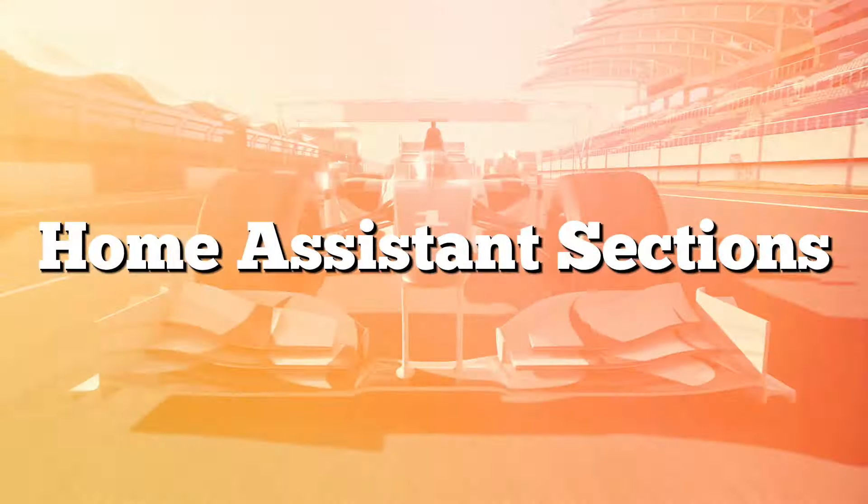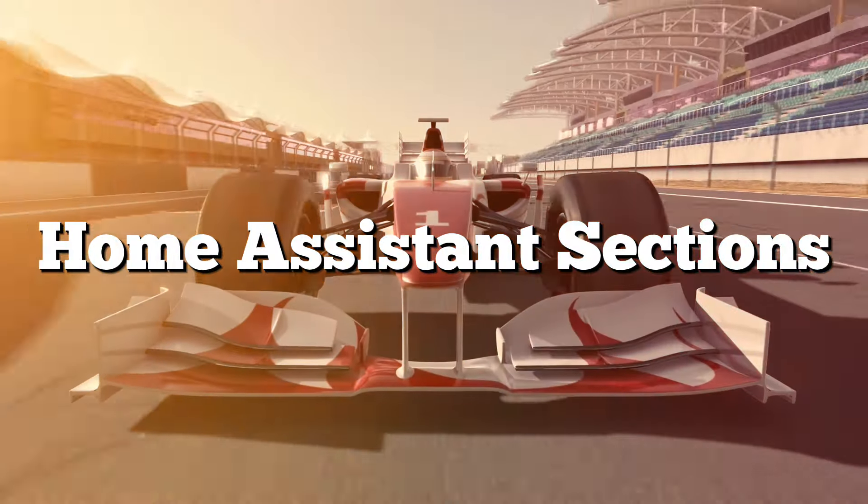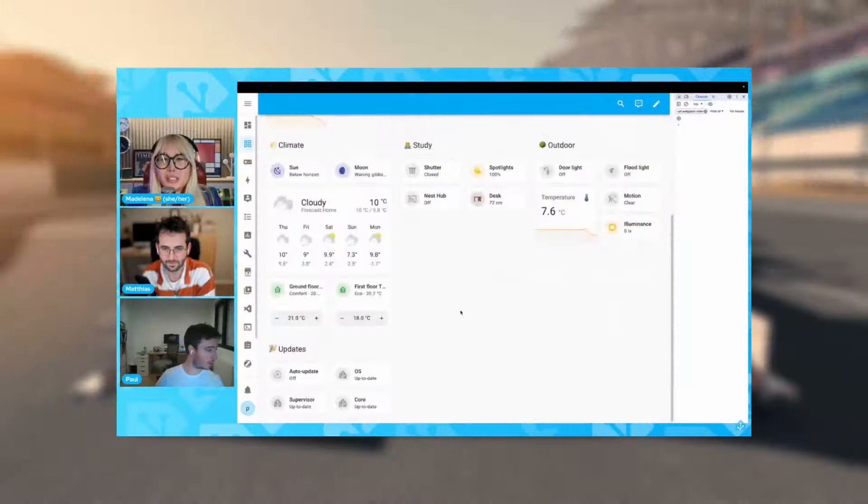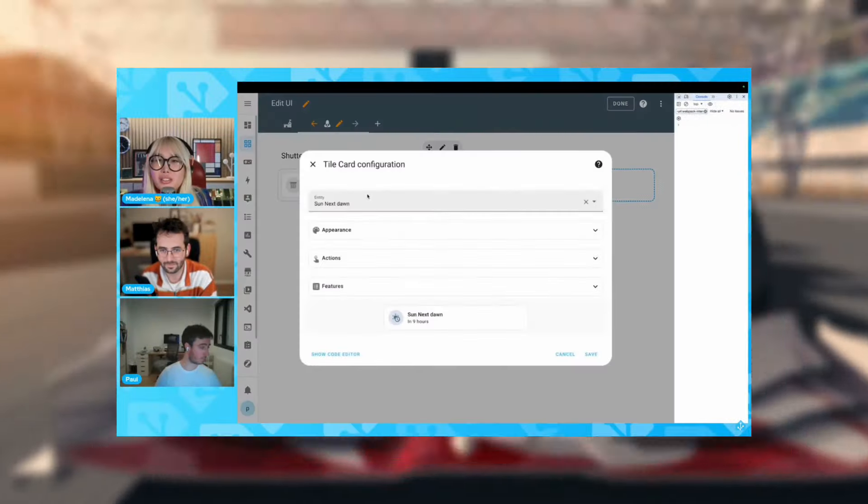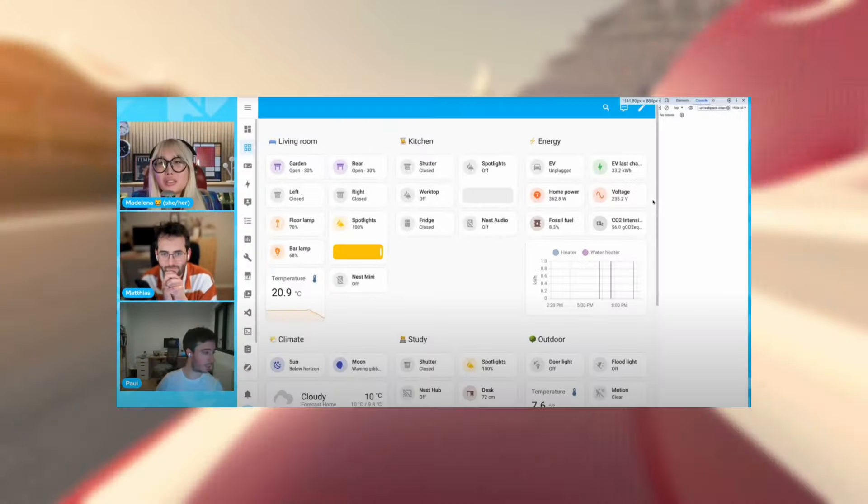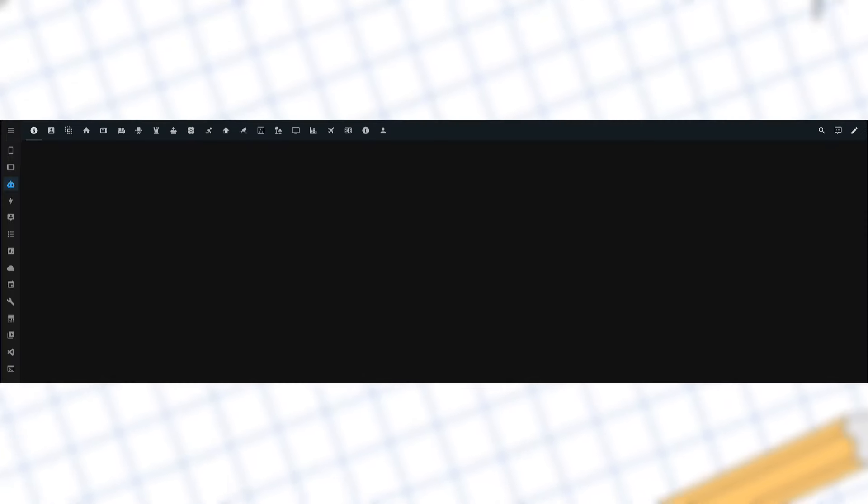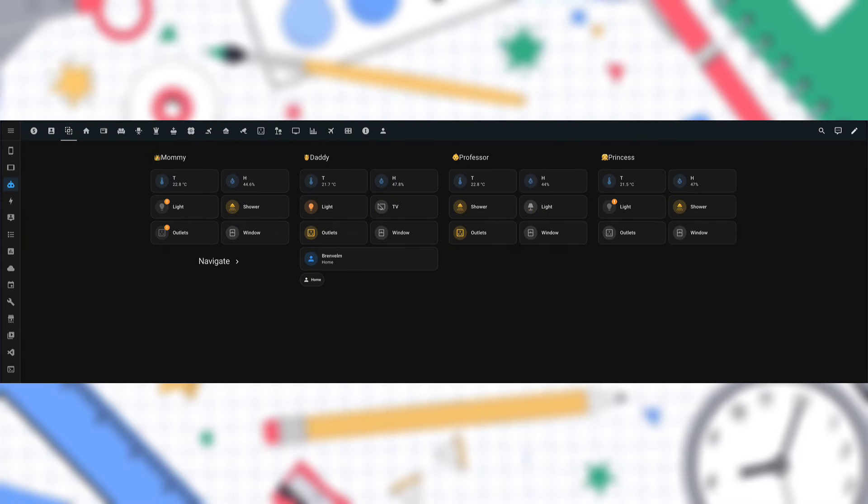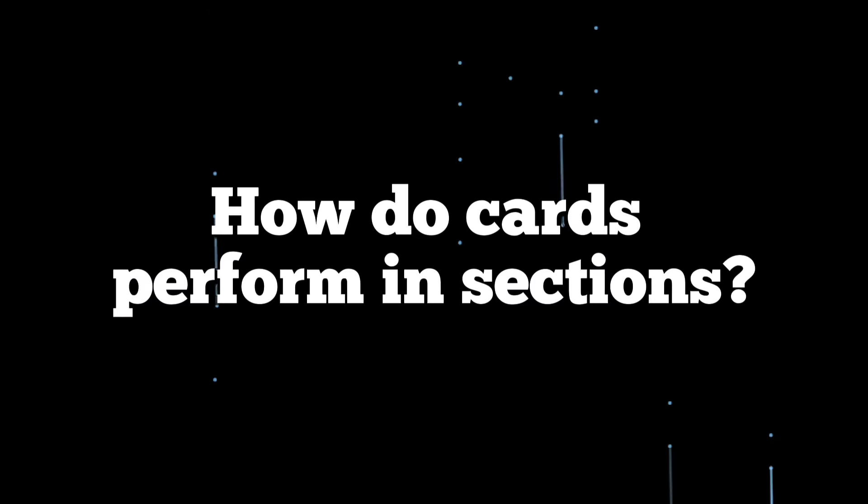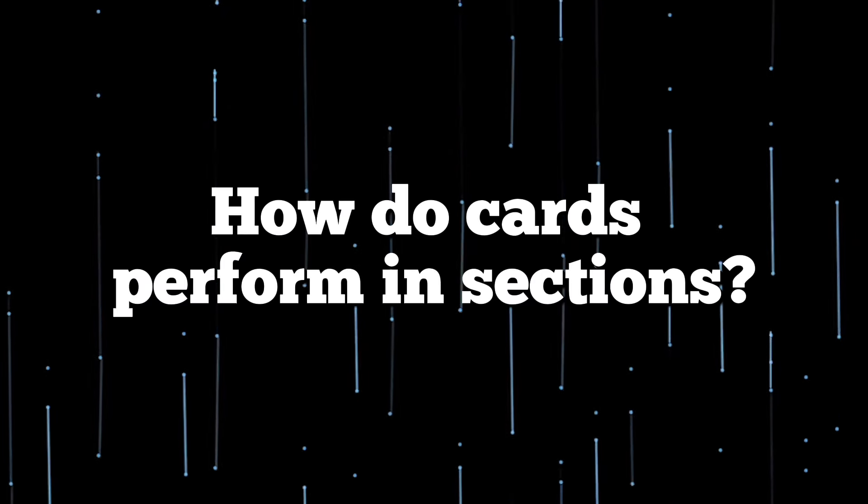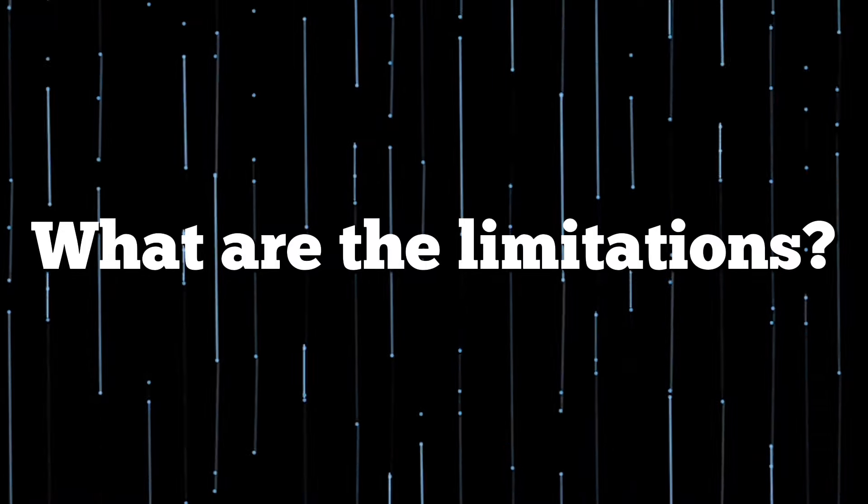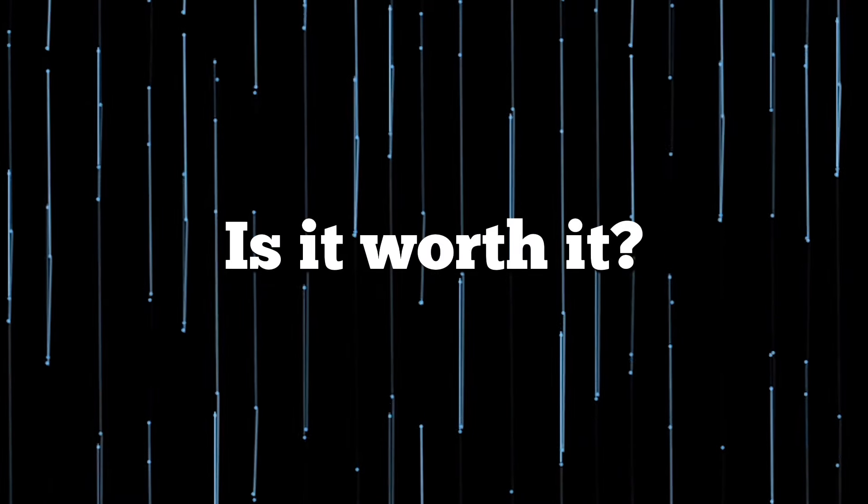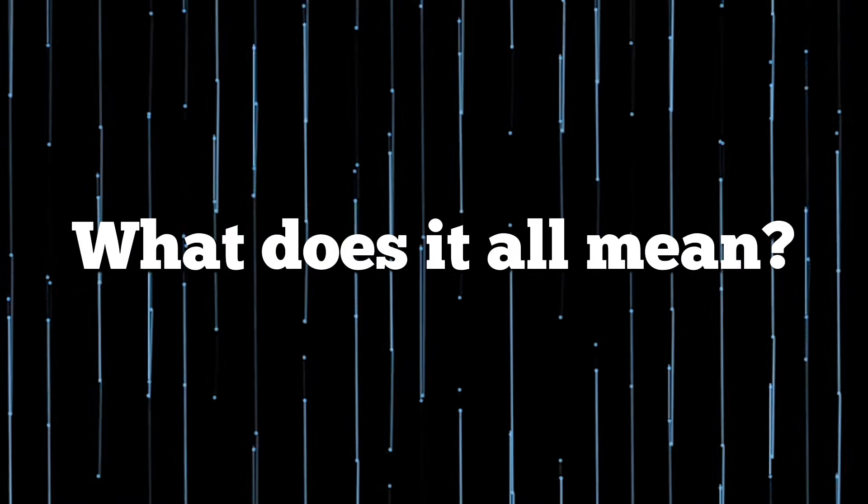In today's video we will look at Home Assistant's latest dashboard feature, sections. I will show how to go from empty to first section to somewhat full dashboard, how various cards perform in sections, what are the limitations, is it worth it, and what does it all mean? Now let's dive in.